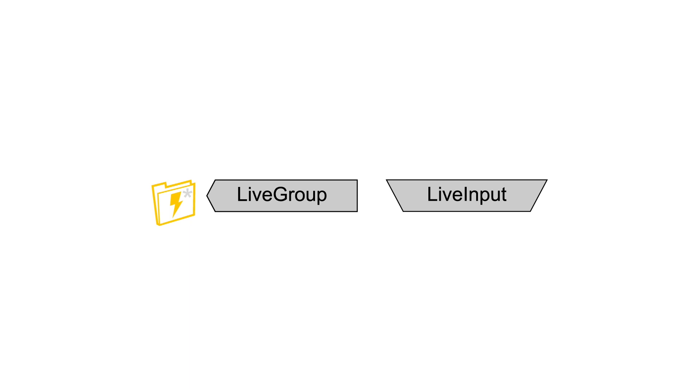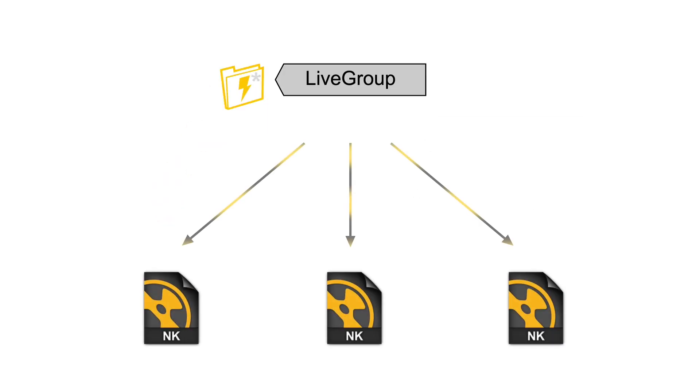There is now also the liveinput node. This node is an enhanced input node which can be used along with the livegroups. There are two intended workflows for these nodes.